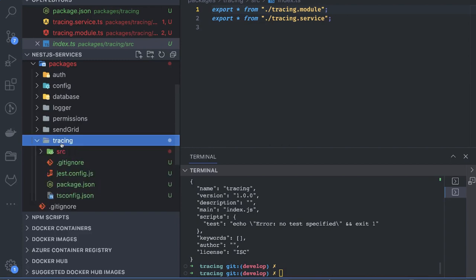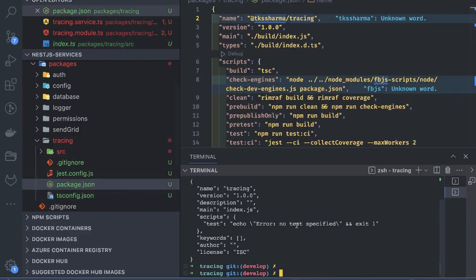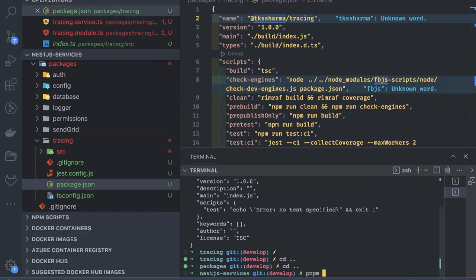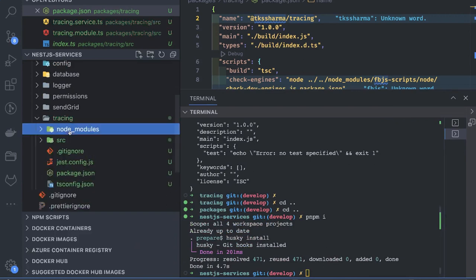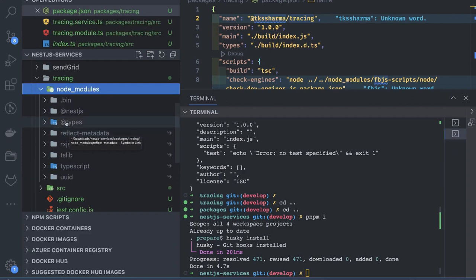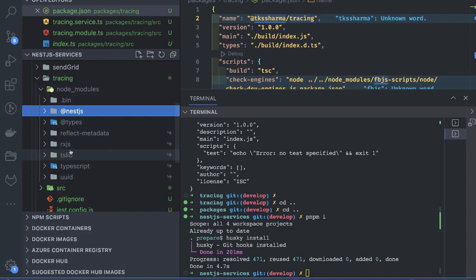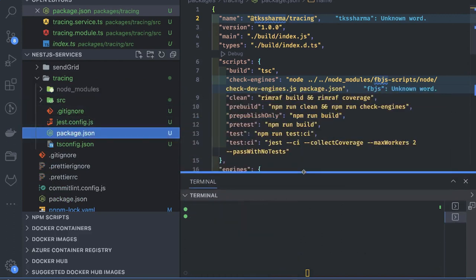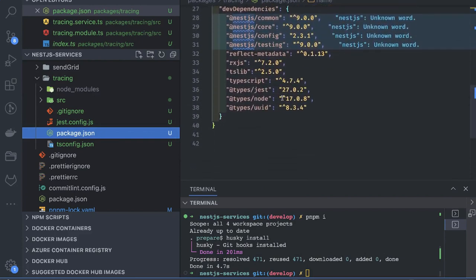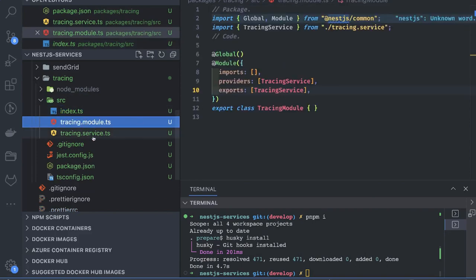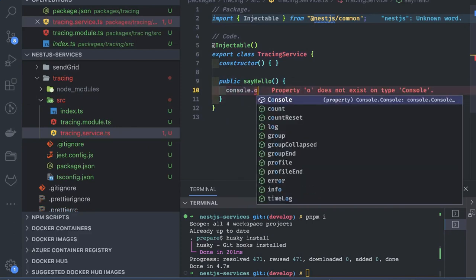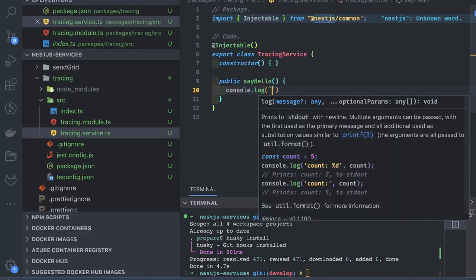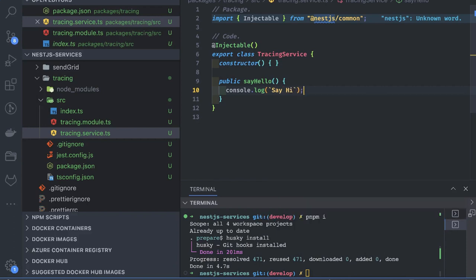I just have a service — we can call it TracingService. I'm demonstrating how we build modules and link them. TracingService goes inside providers and inside exports, so others can consume and import this service. This is the TracingModule. The tracing is a new package we have added. Inside source, say hi — a simple method we have created inside this tracing module.